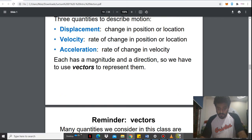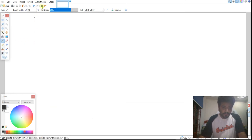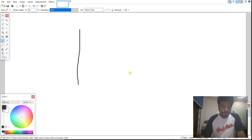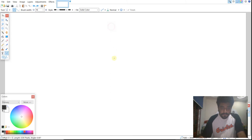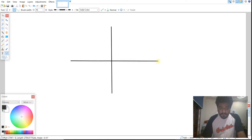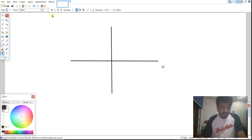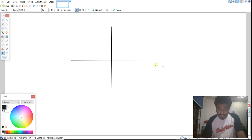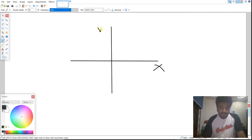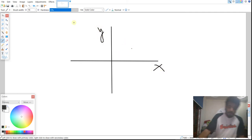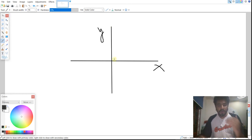Let me draw a vector. First, I'll draw the Cartesian system. This is my y-axis and this is my x-axis.